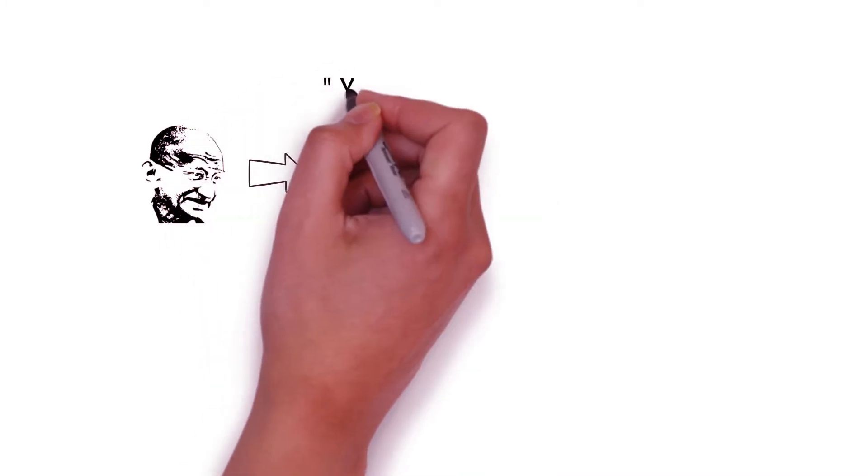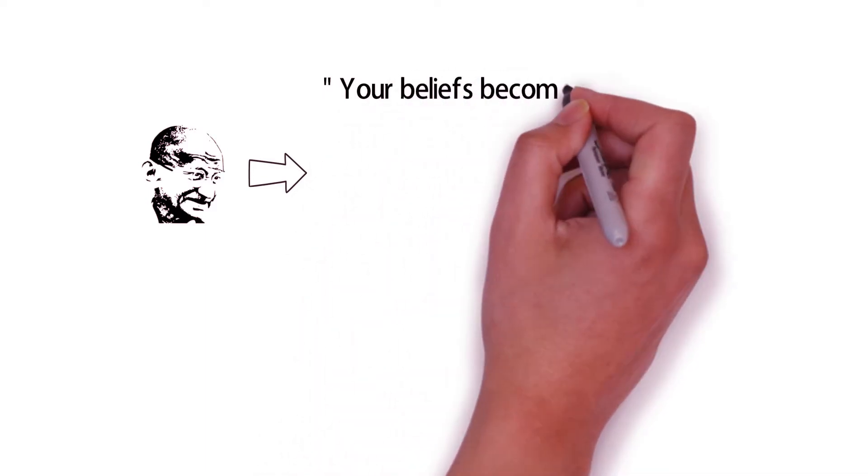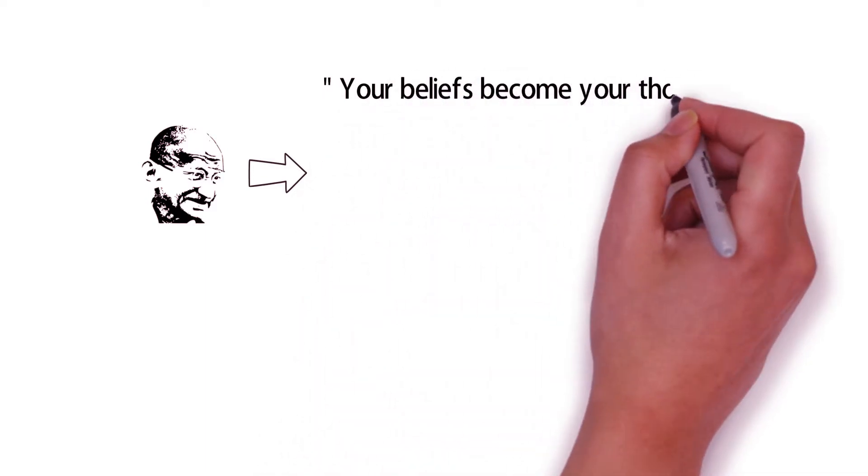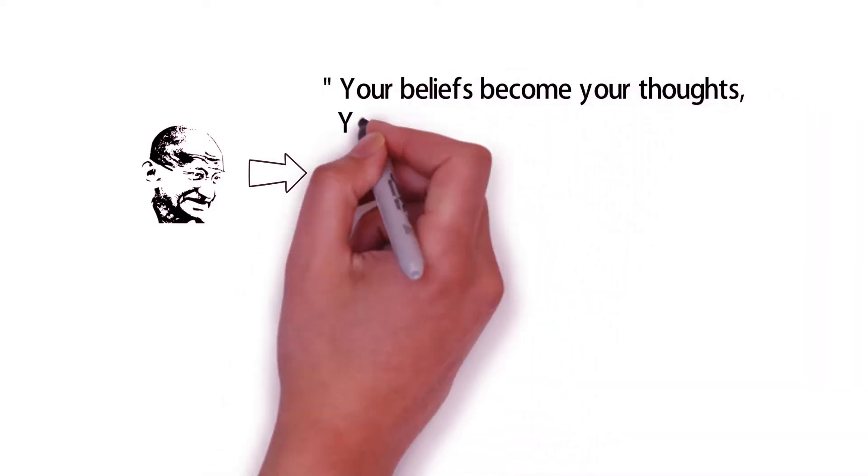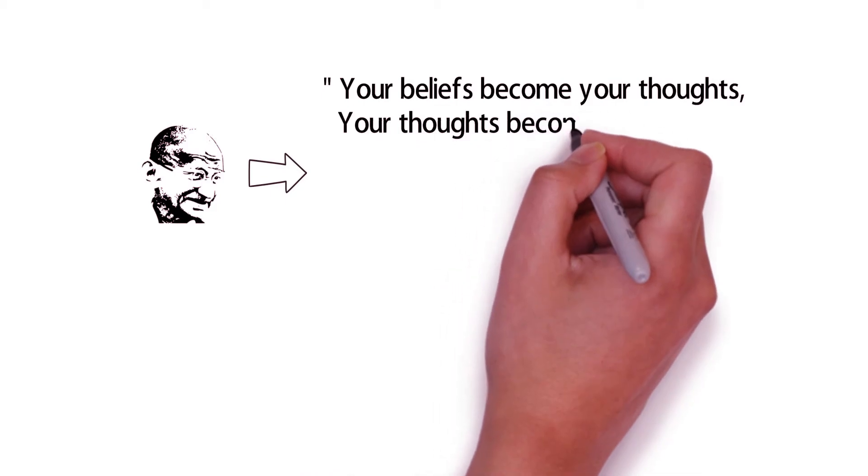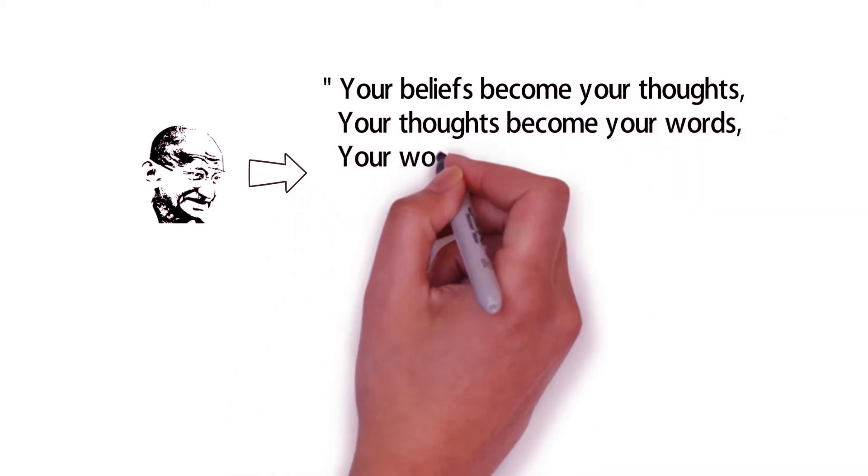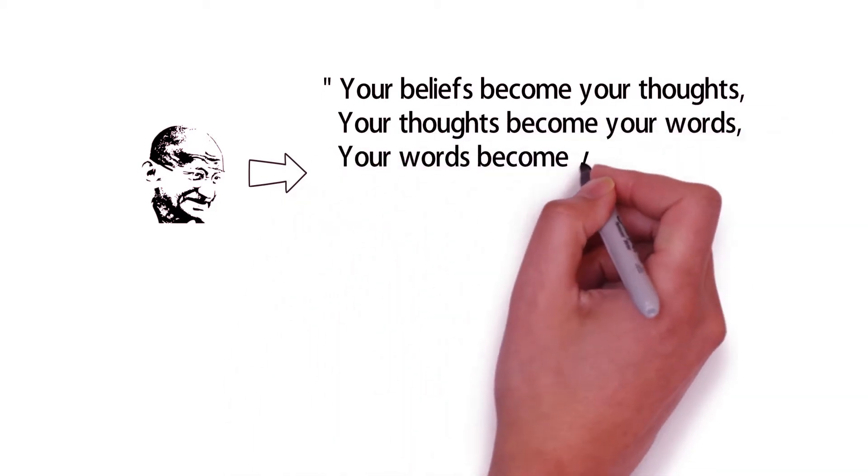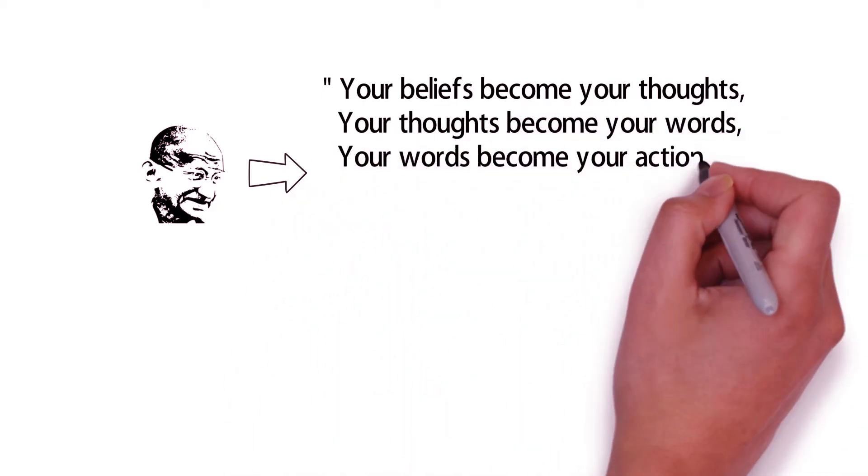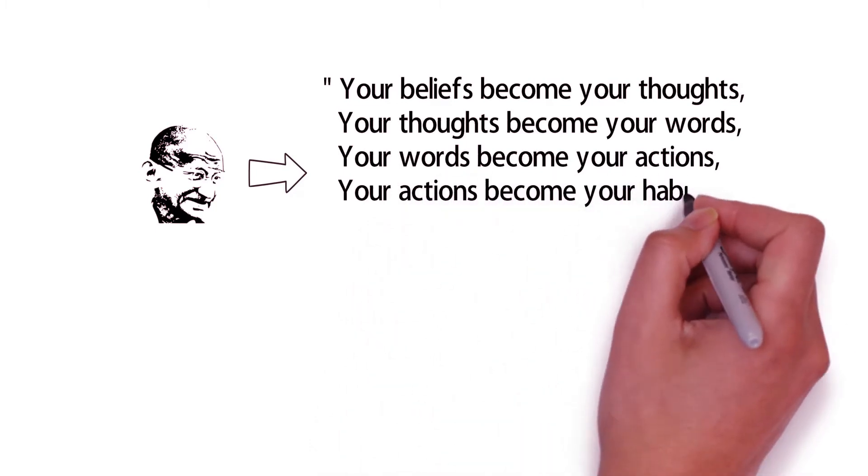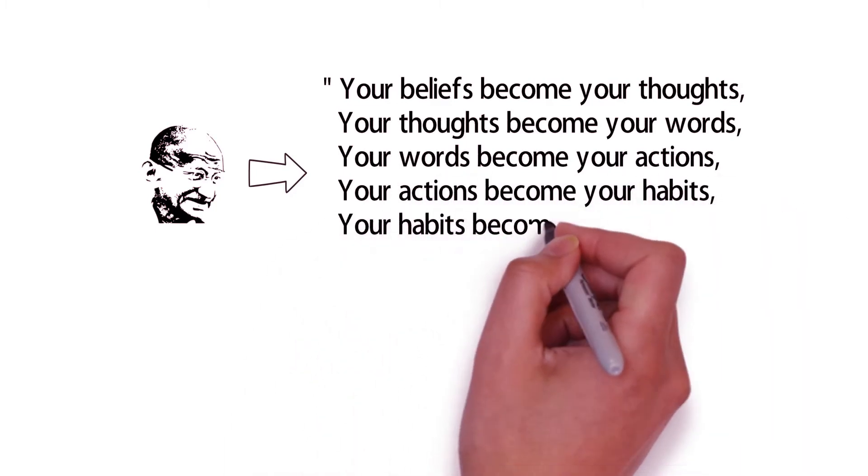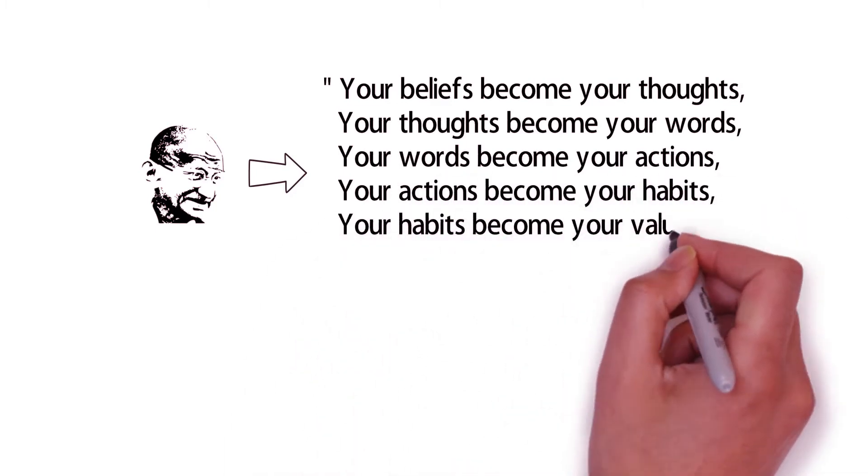In the words of Gandhi: Your beliefs become your thoughts. Your thoughts become your words. Your words become your actions. Your actions become your habits. Your habits become your values. Your values become your destiny.